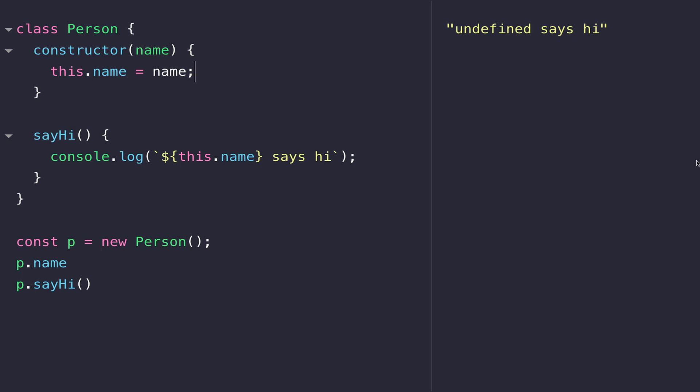Currently we're not providing any value, so let's put something in there now. Now you can see when we're creating our new person object we're passing in a value which is then picked up by the constructor. Inside the constructor function we're saving that value in this.name on that particular instance of the person object. As you can see, when the sayHi function is called on the person object, we get the new name in the console.log.